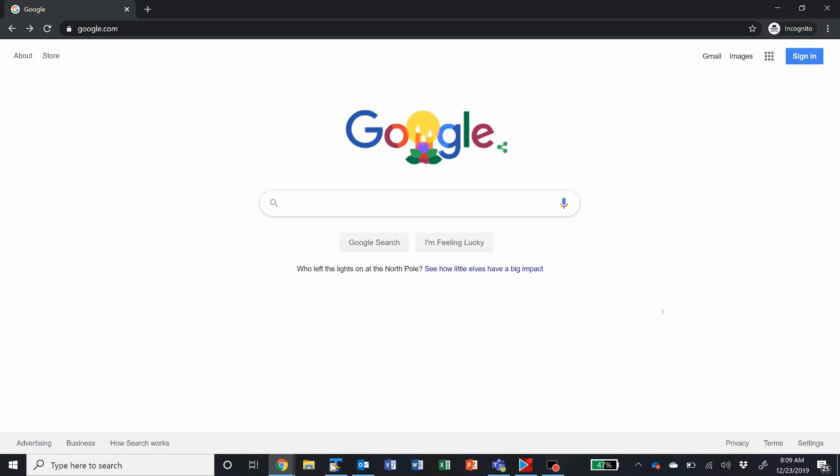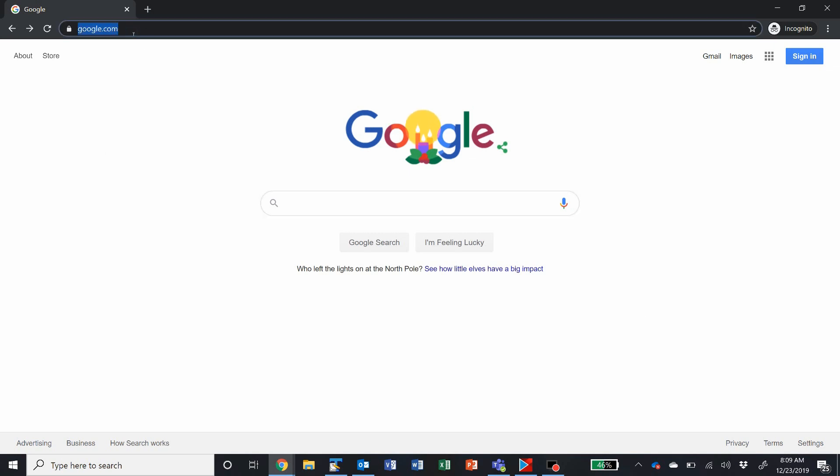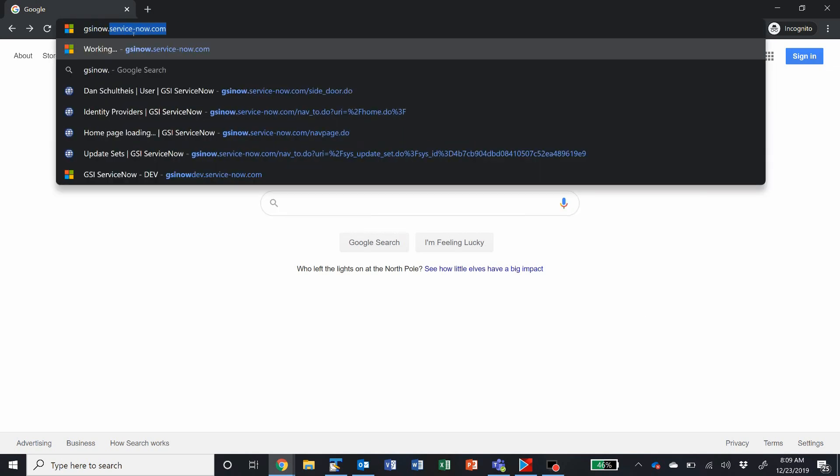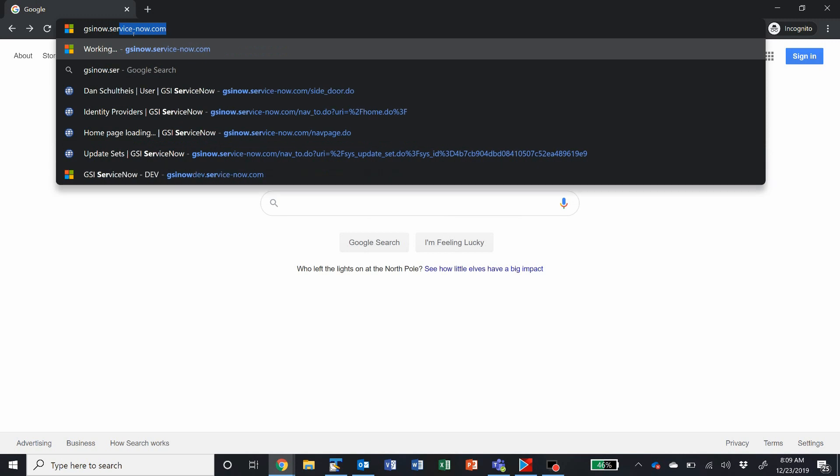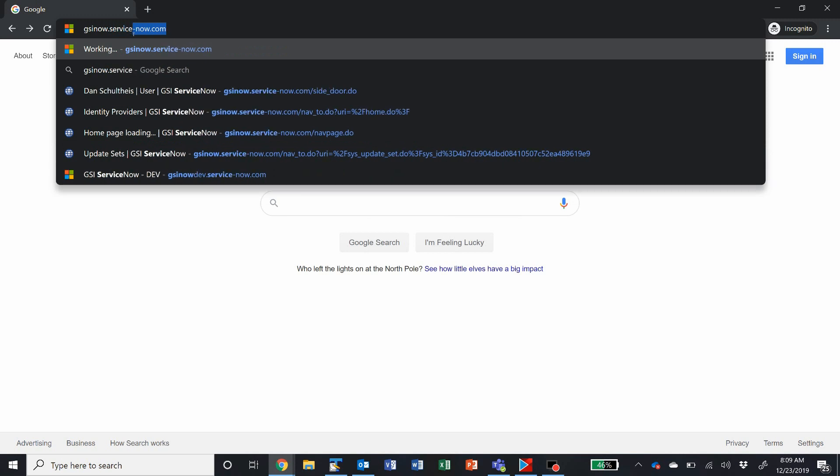In order to get access to the service portal, you'll need to contact your customer service manager who can provide you with details on getting access and setting up an account. Once that process is complete, however, you'll simply open up your browser and go to gsinow.service-now.com.